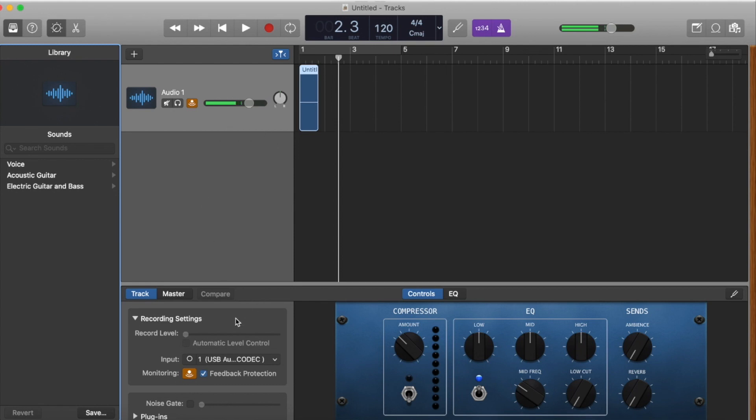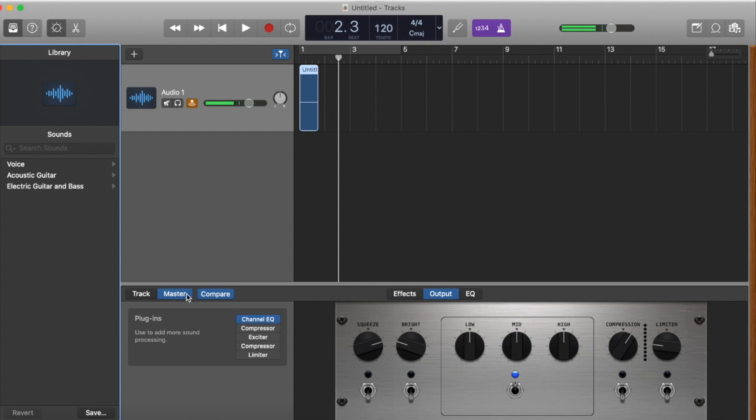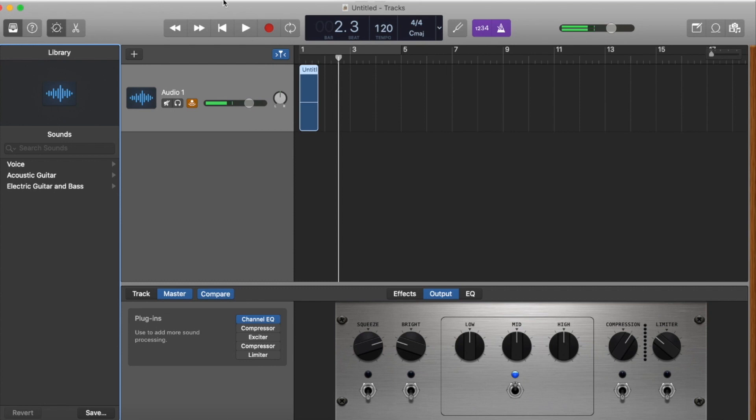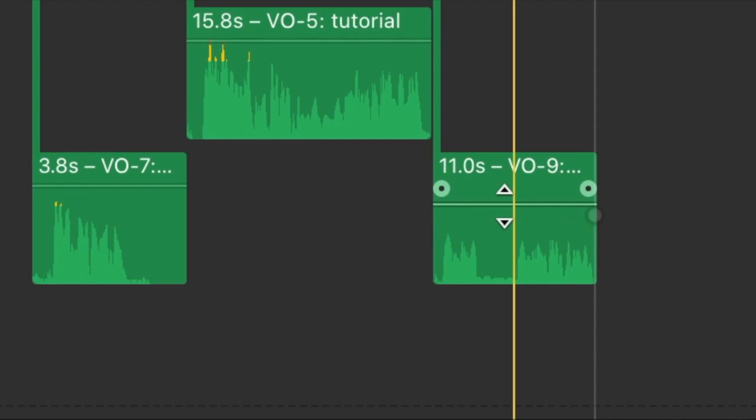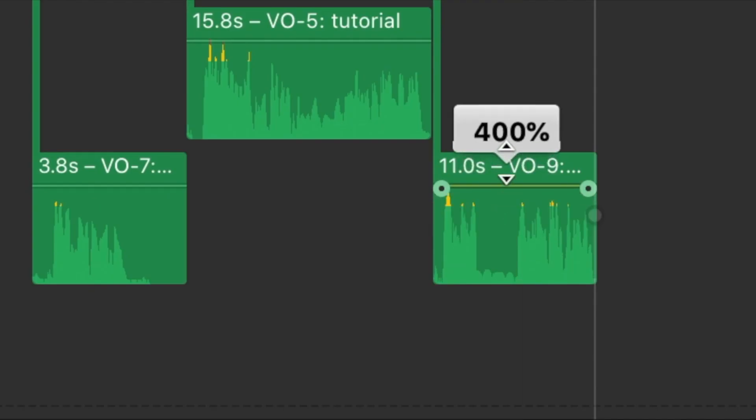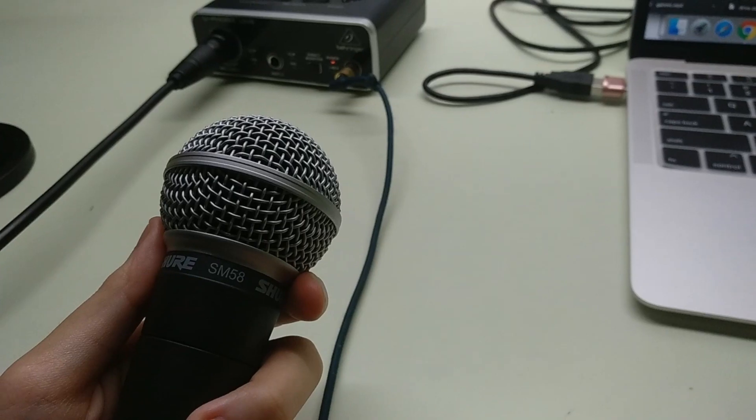So here's how you can solve it on GarageBand. To solve this problem, we are going to go to the master track, then click limiter and when you click limiter, this will pop up. Simply increase the gain and output level as you please and that will increase your volume levels. Another option would simply be increasing the volume level post-production like what I'm doing right now.